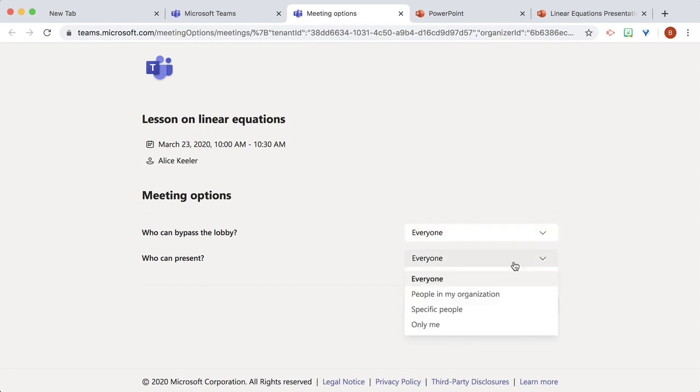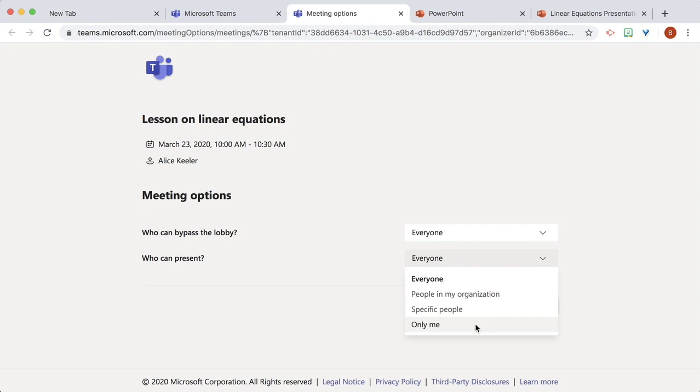But who can present? Not everyone. We're going to change it to only me. Save.